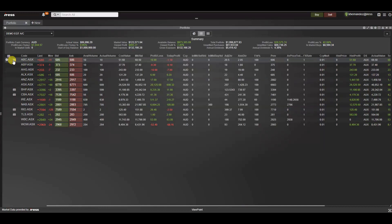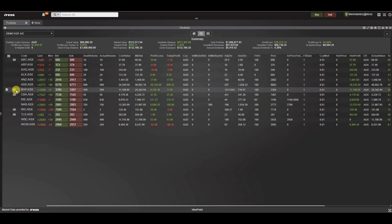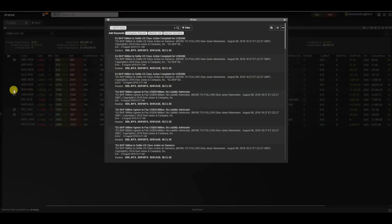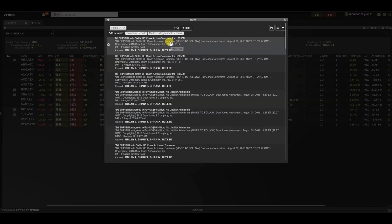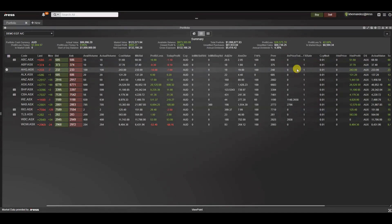In the detailed view there is also the news indicator icon. This indicates if there are any news releases for that stock that you should take a look at. For example, BHP — the news widget appears upon selecting this indicator. You can then maximize it or cancel it out.